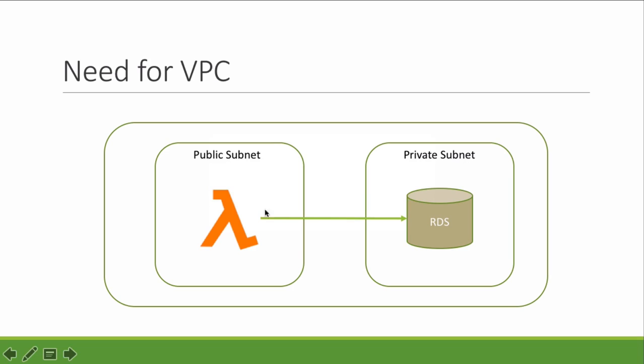In this case, only subnets within this VPC can communicate with this private subnet. If we run this Lambda outside VPC, there won't be a possibility for the Lambda function to communicate with RDS. In such situations we have to run Lambda inside the VPC so that it can get access to RDS.